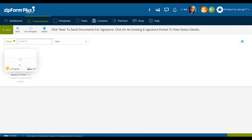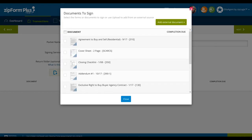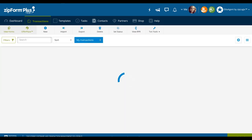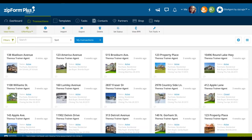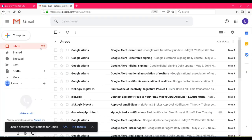You can now see the e-signature packet we've created is now in progress. Were I to go create a new signature packet, I would just click new and repeat that same process — for example, if you needed to add an addendum. I'm going to leave Zip Form Plus now and show you how that e-signature packet will look once it translates to email and what your signers are going to be seeing on their side.